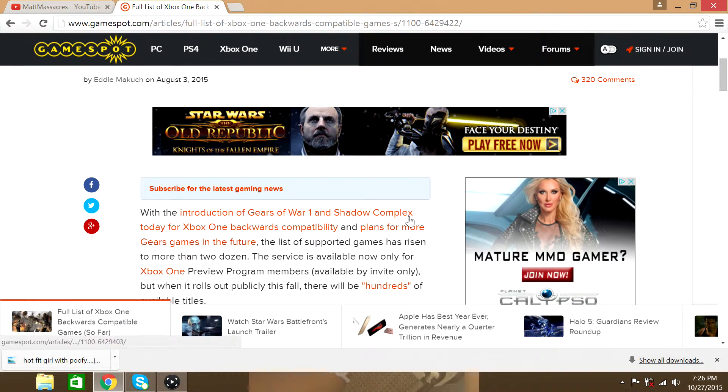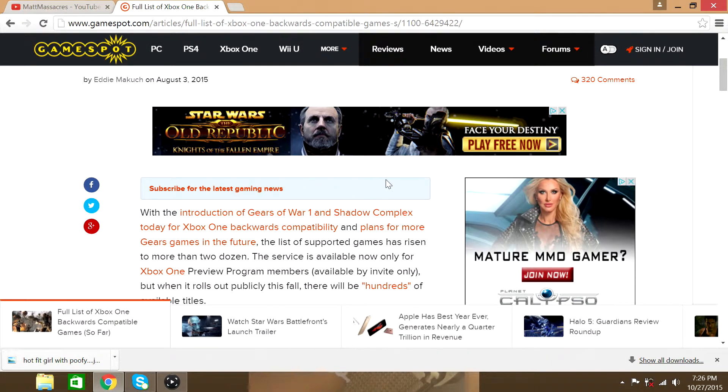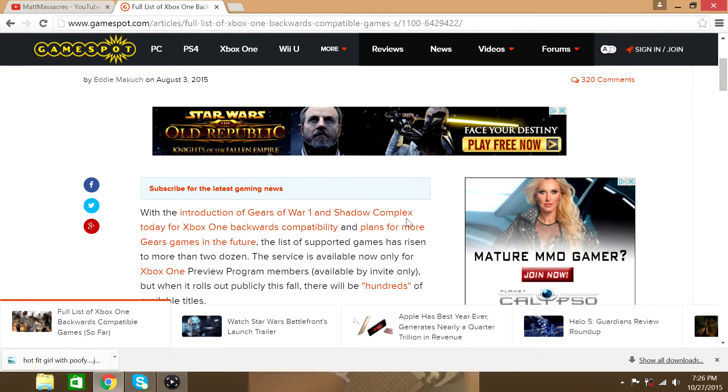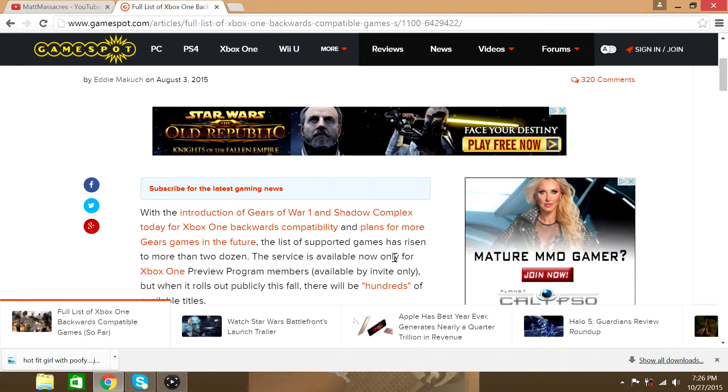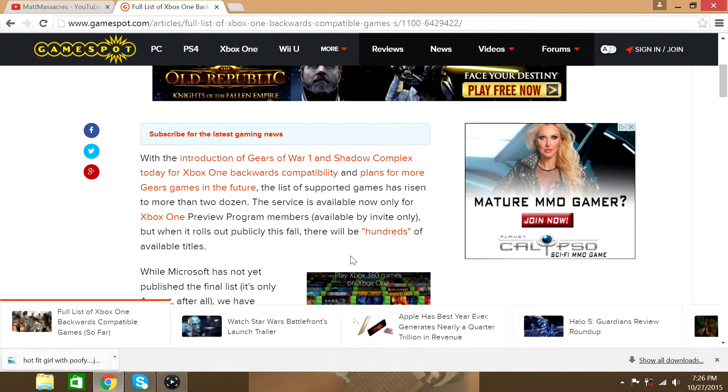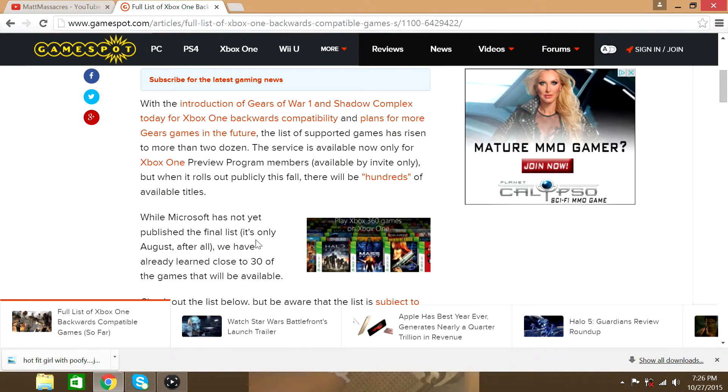So you can get the Windows 10 interface on your Xbox One consoles and at the same time you're gonna be able to play the compatible Xbox 360 backwards compatible games with Xbox One.